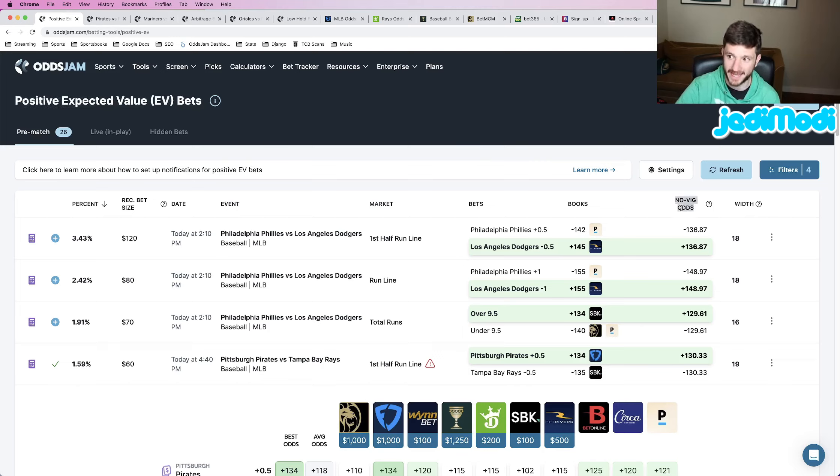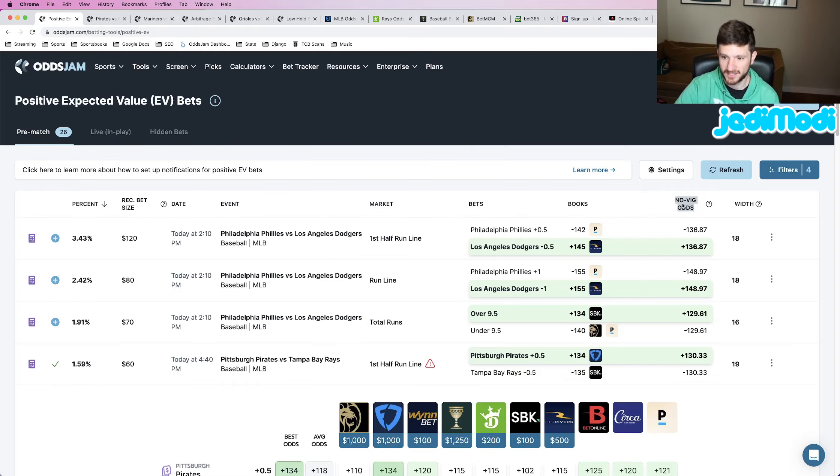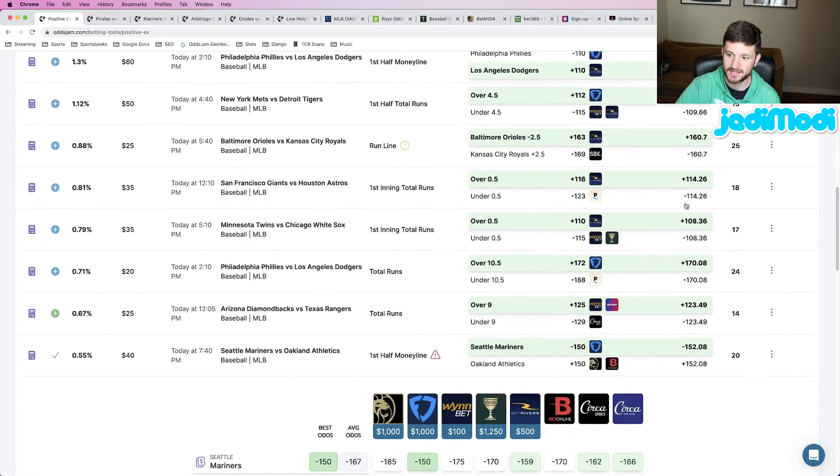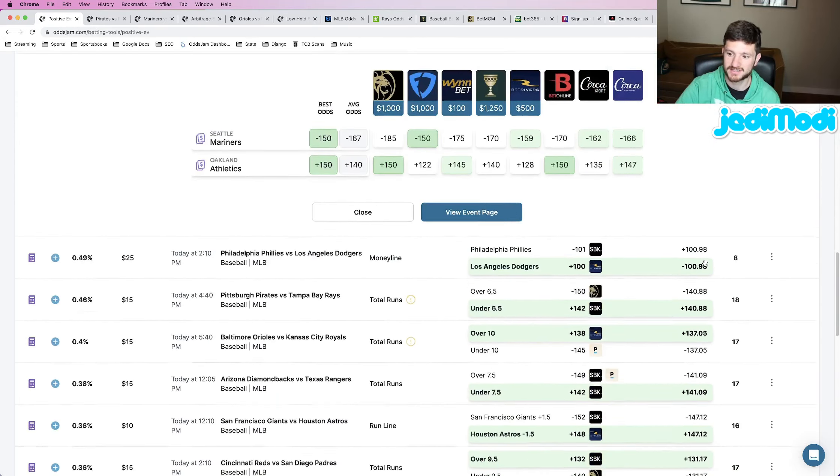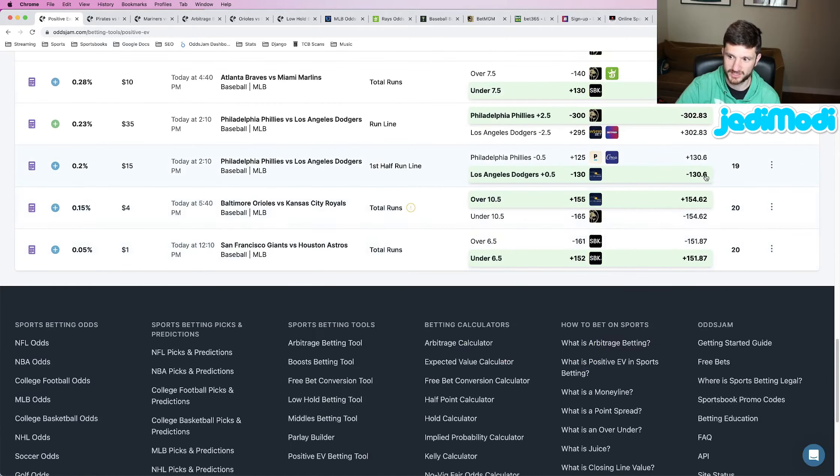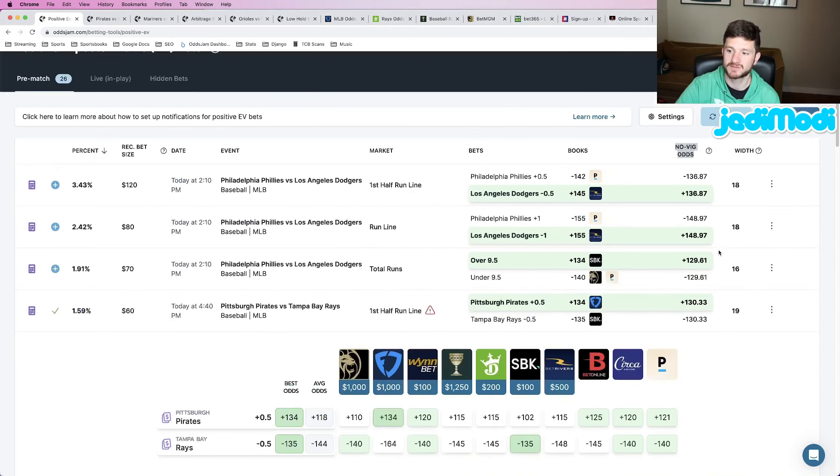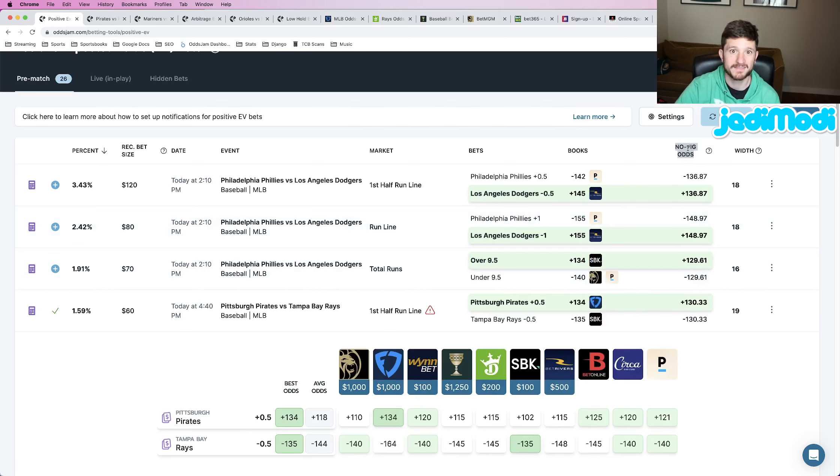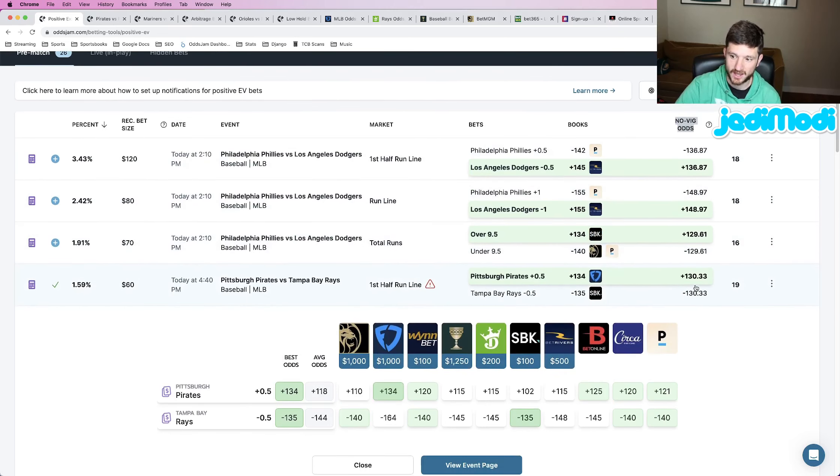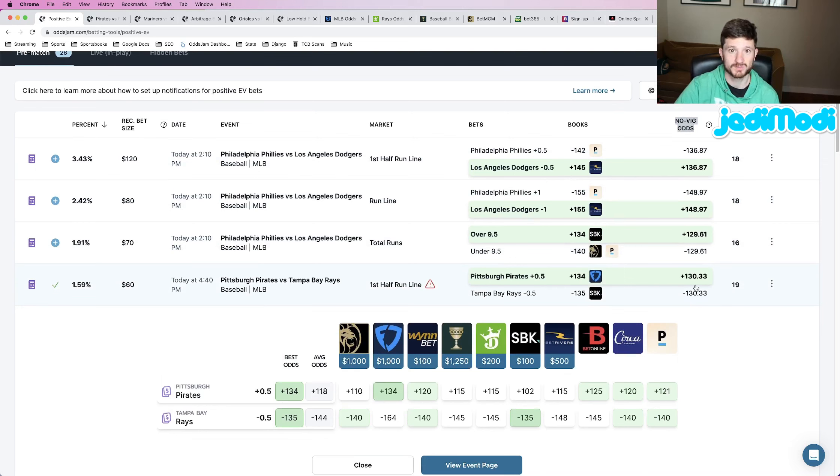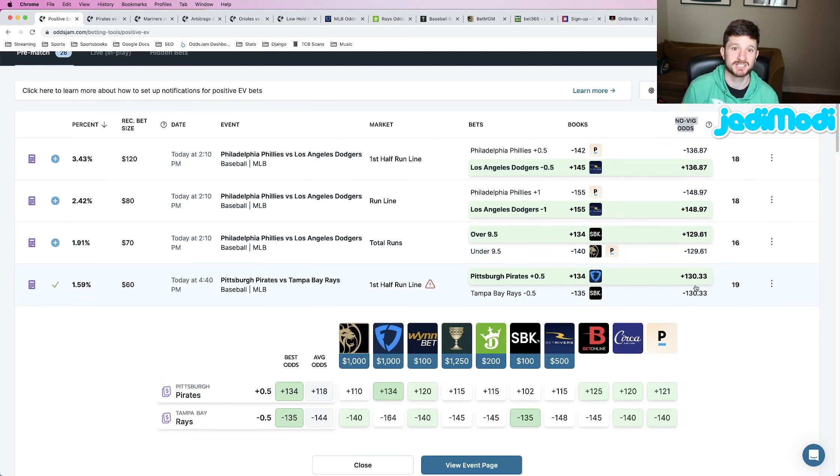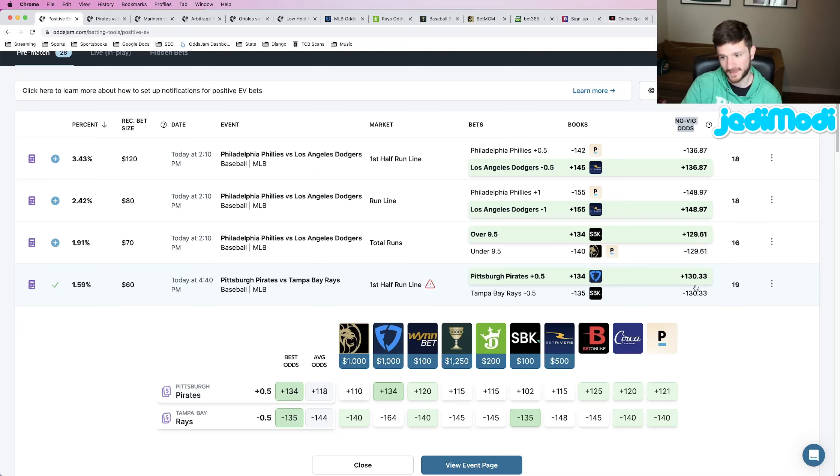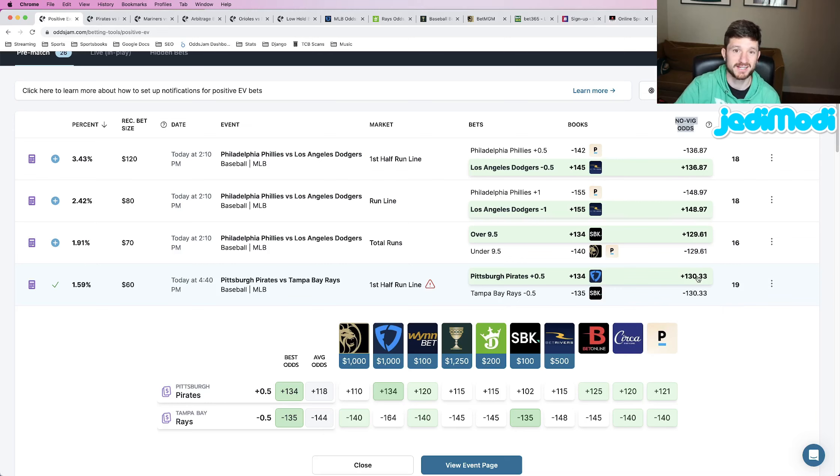What you want to look at are these no-vig odds that you see here. Literally every single play on the positive EV page, you see their odds under no-vig odds. The way that these work and why this tool is so powerful is because the OddsJam no-vig odds are pulled from the sharpest sportsbooks in the world. The sportsbooks that consistently do the best job at pricing odds, tracked, proven to be considered quote unquote sharp, and then are pulled into these odds here using a weighted average.